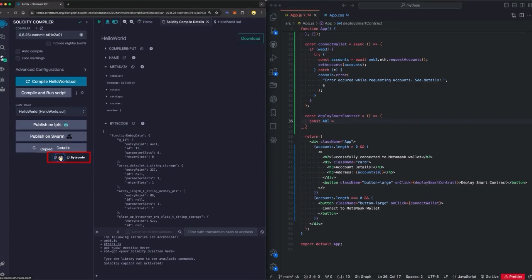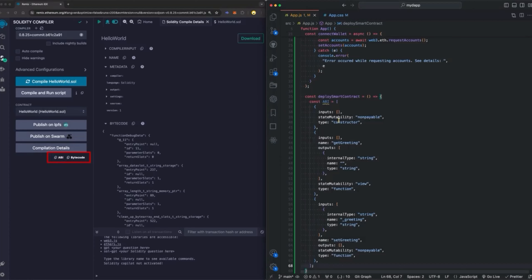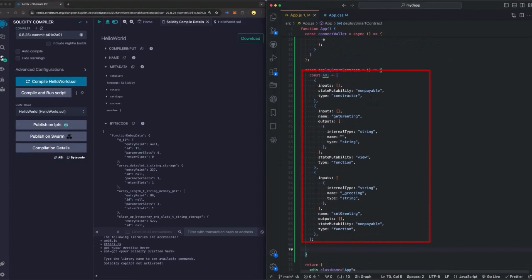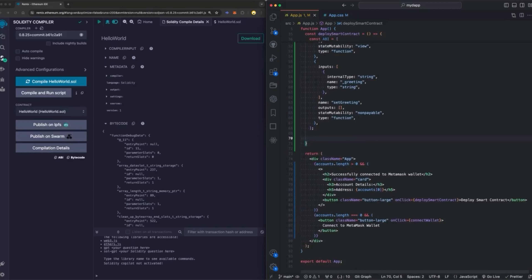ABI stands for Application Binary Interface. It is an interface that defines the ways to interact with a specific smart contract. The ABI is typically in JSON format, and it primarily lists the functions exposed by the contract, including their names, parameters, and return types, which allows external applications like our React application to call the contract's functions correctly. The next thing we need is the bytecode. The bytecode of a smart contract is the low-level machine-readable representation of the contract's source code that the Ethereum Virtual Machine can directly execute on the blockchain network.